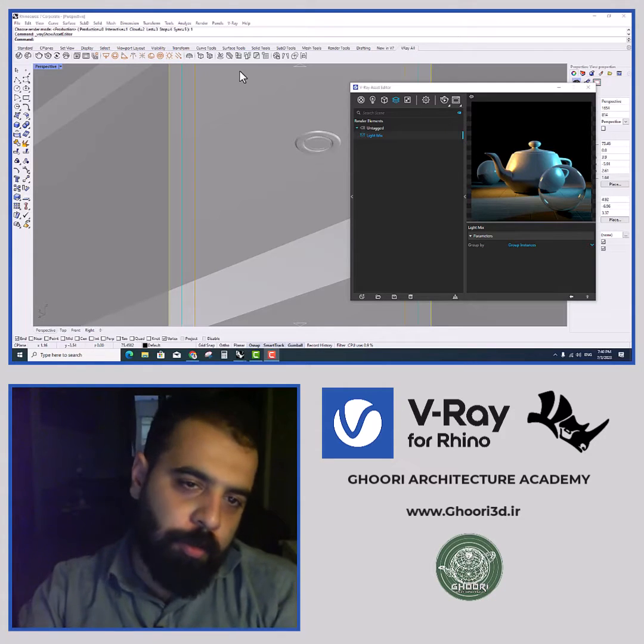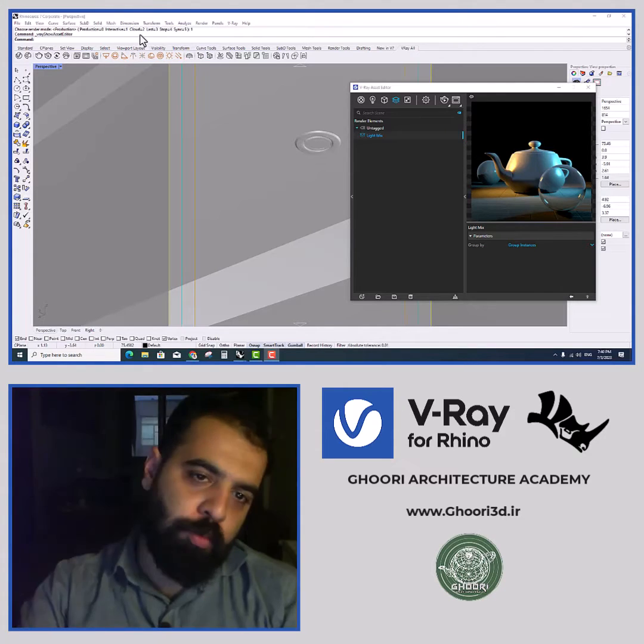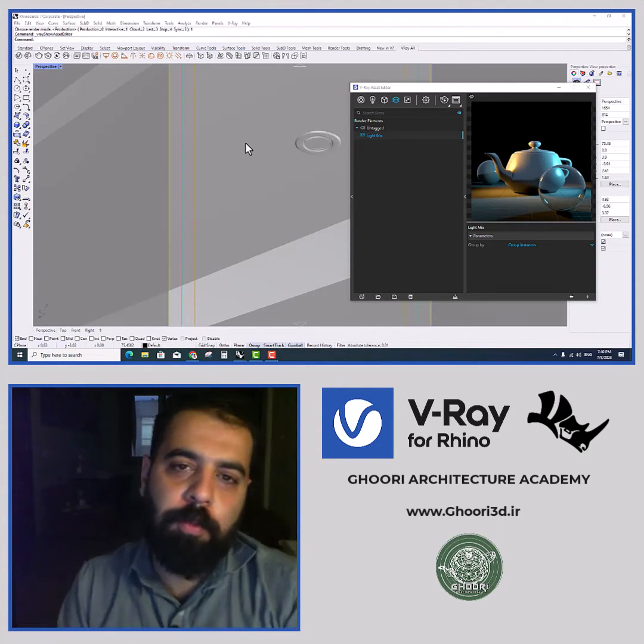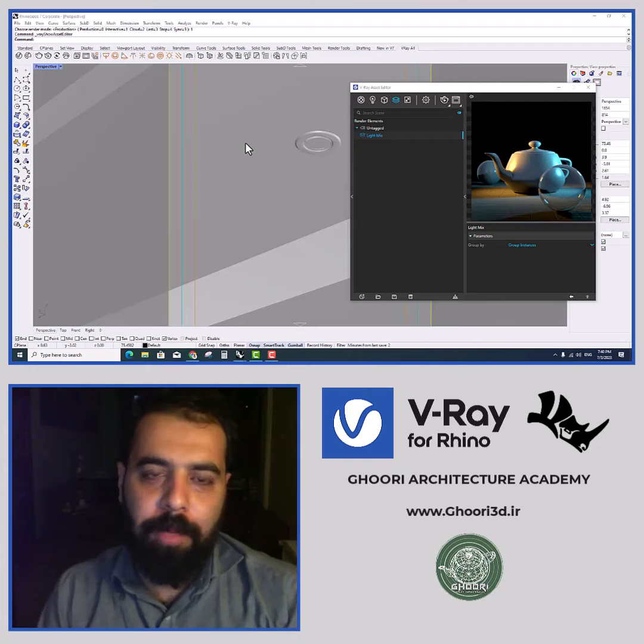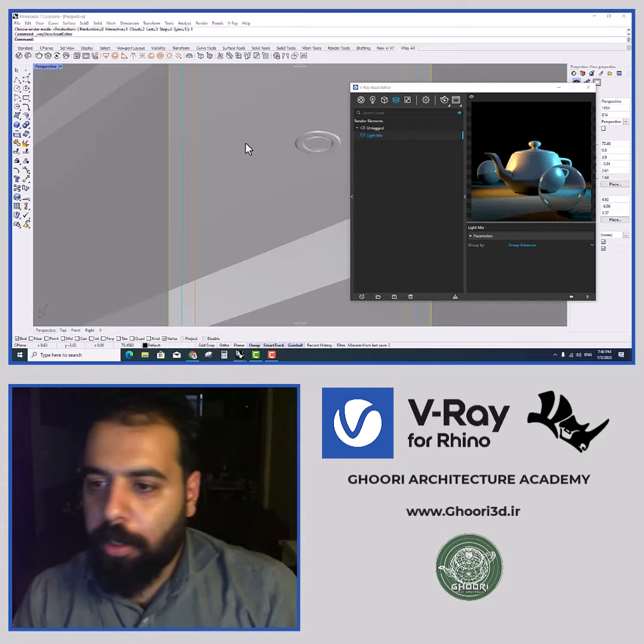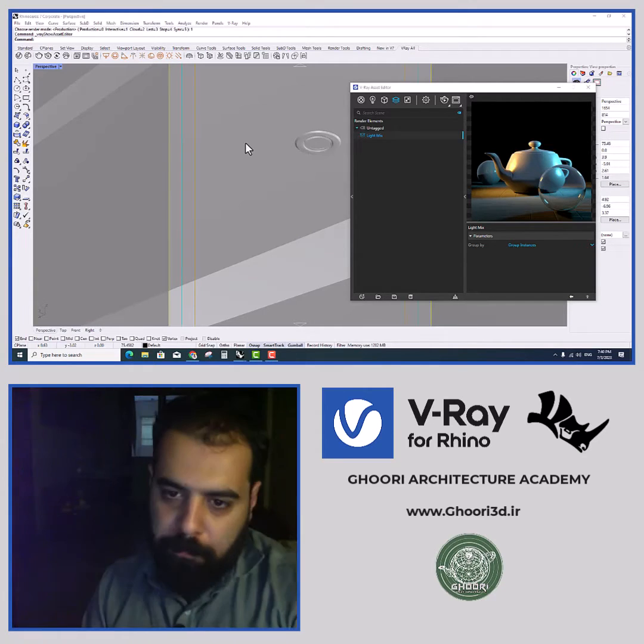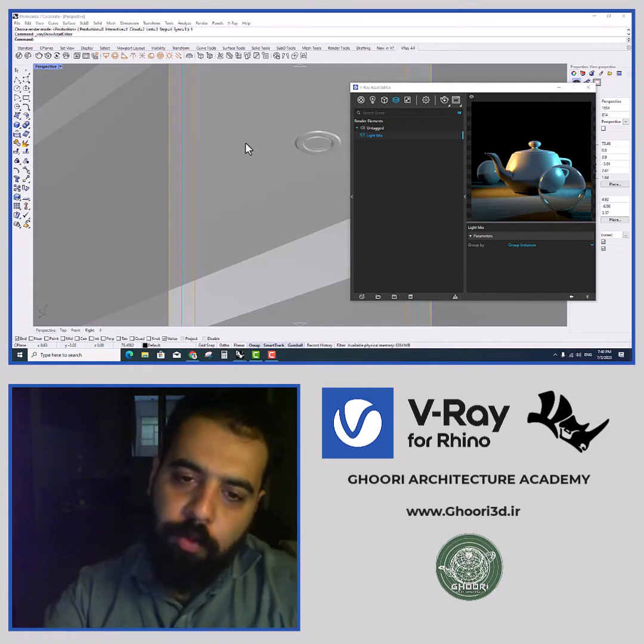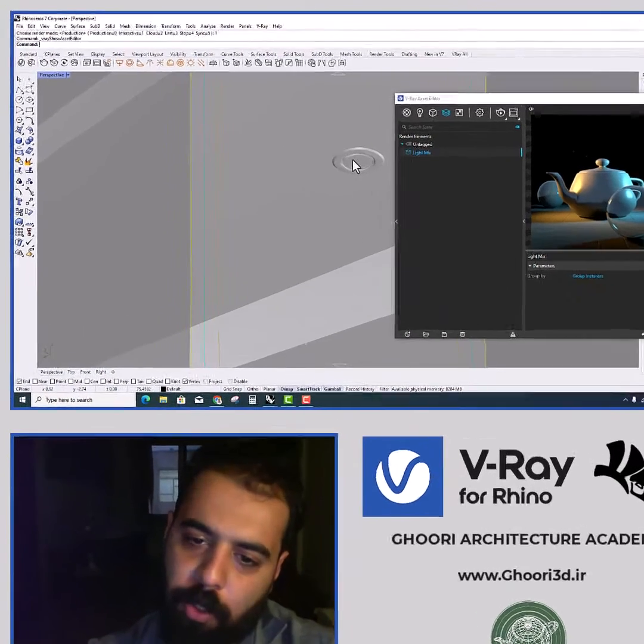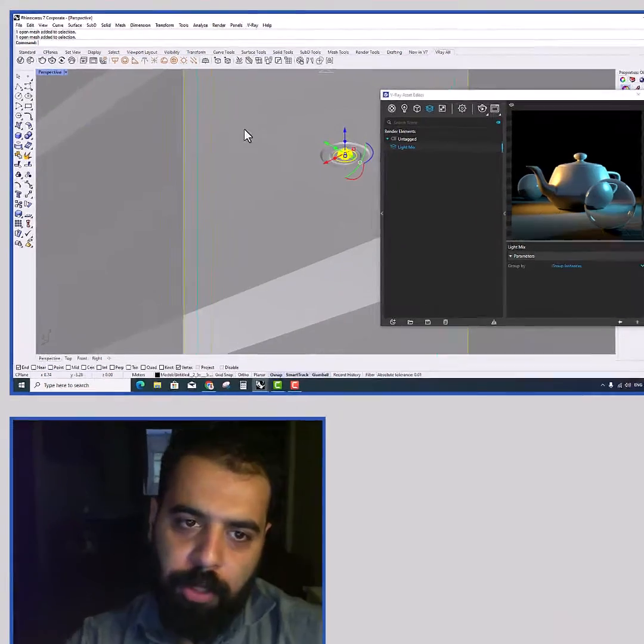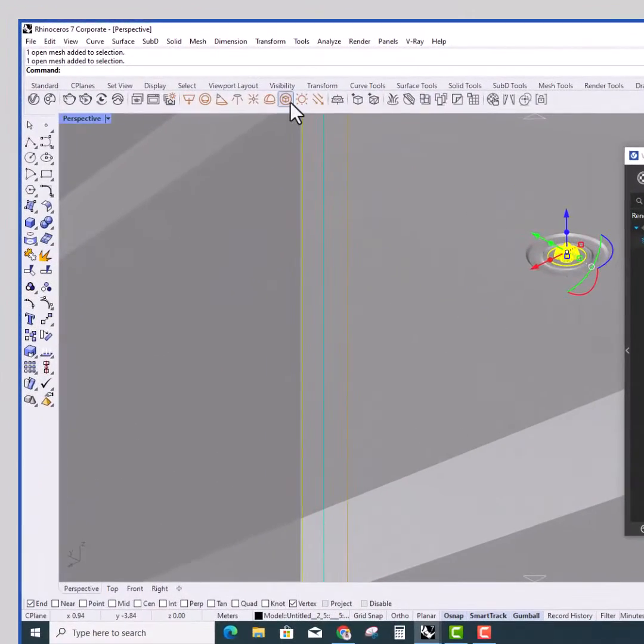Hello everyone, my name is Hamid Gholam Reza. Welcome to this lesson. In this lesson we will talk about lighting in V-Ray for Rhino. I'm from Ghoori Architecture Academy, and how to turn an object into a light source.